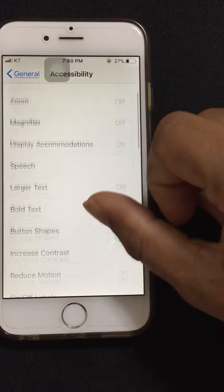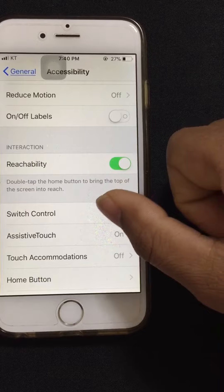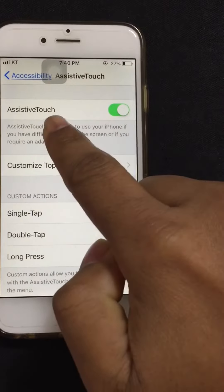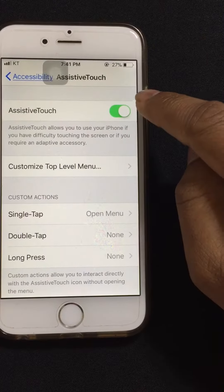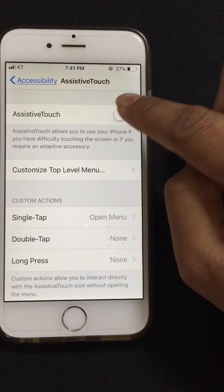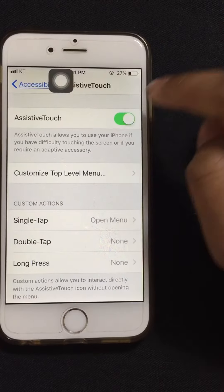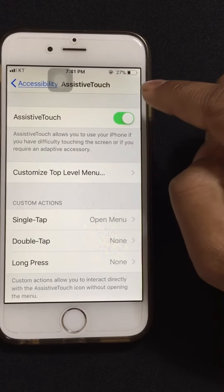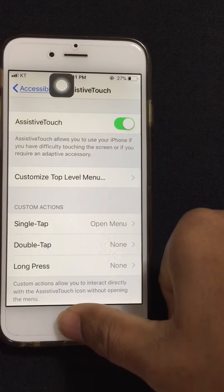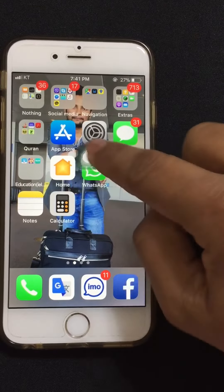Then go to Assistive Touch — you know, like that. Turn on Assistive Touch, like this. Then go back and you can see the Assistive Touch button on screen.